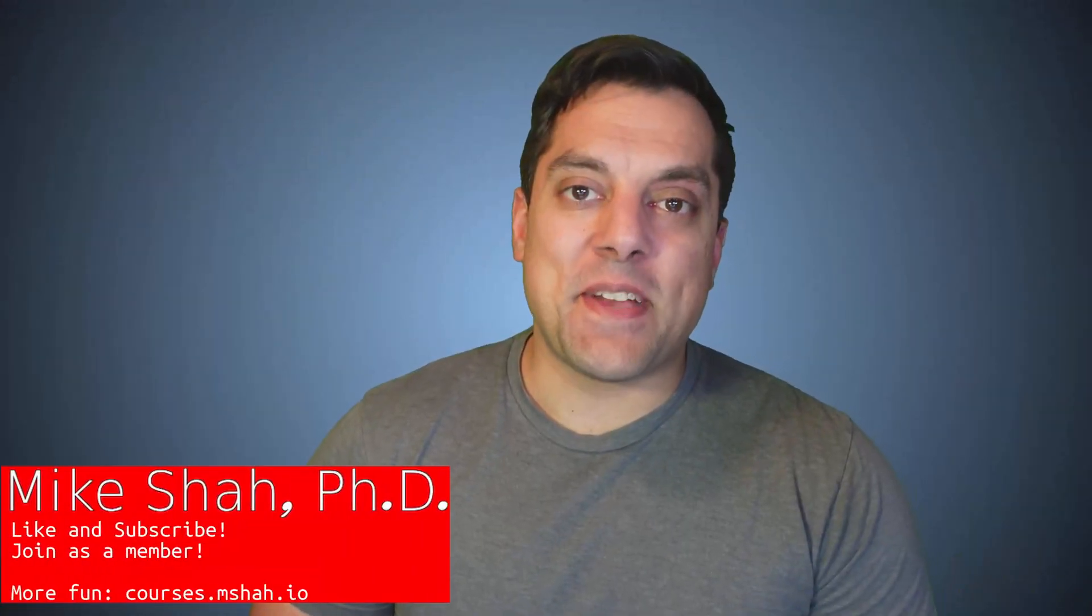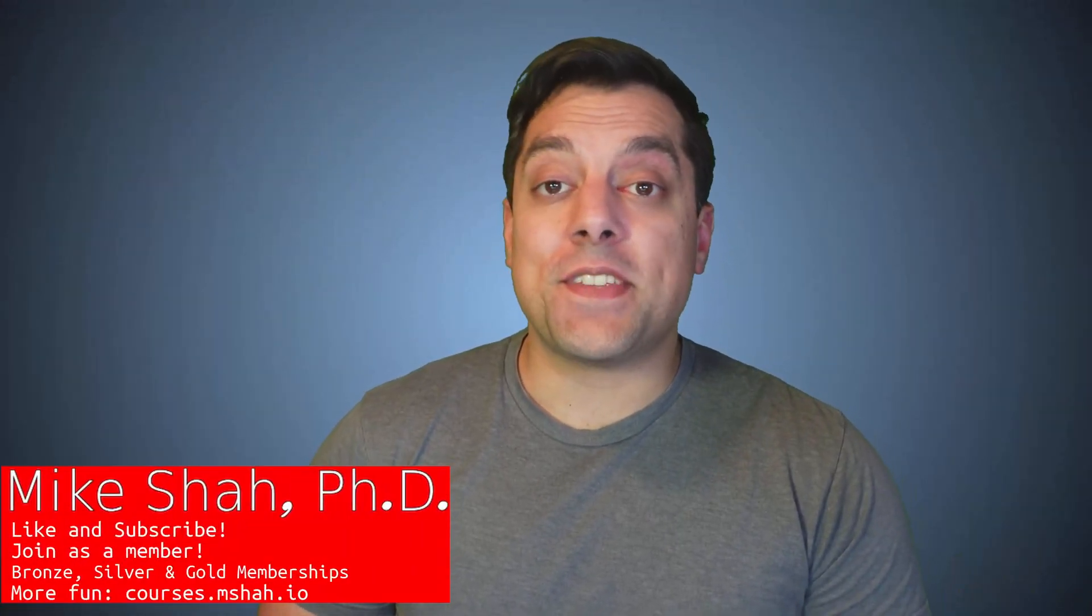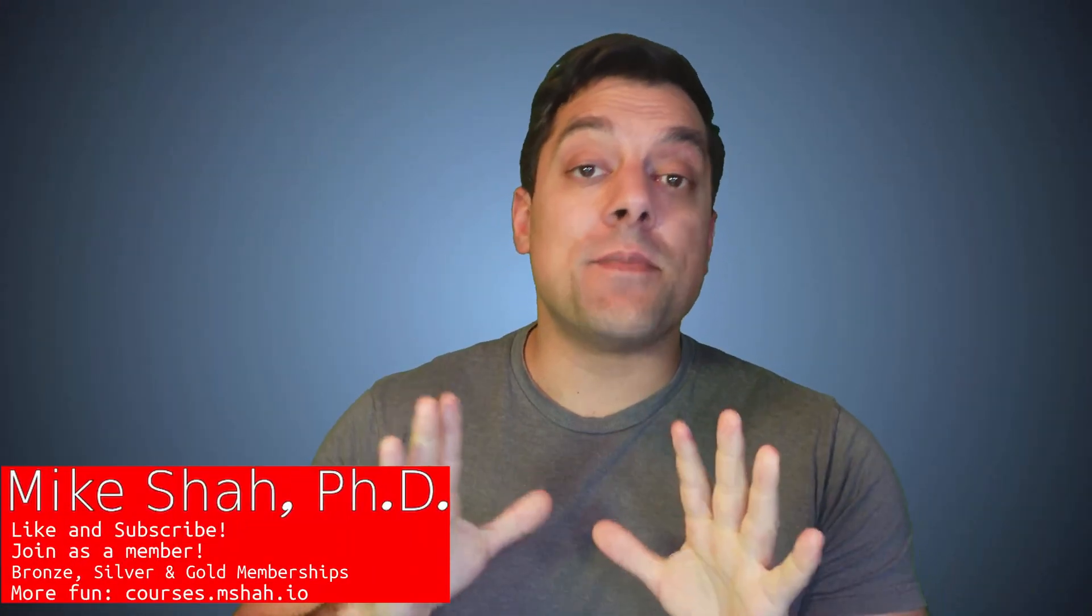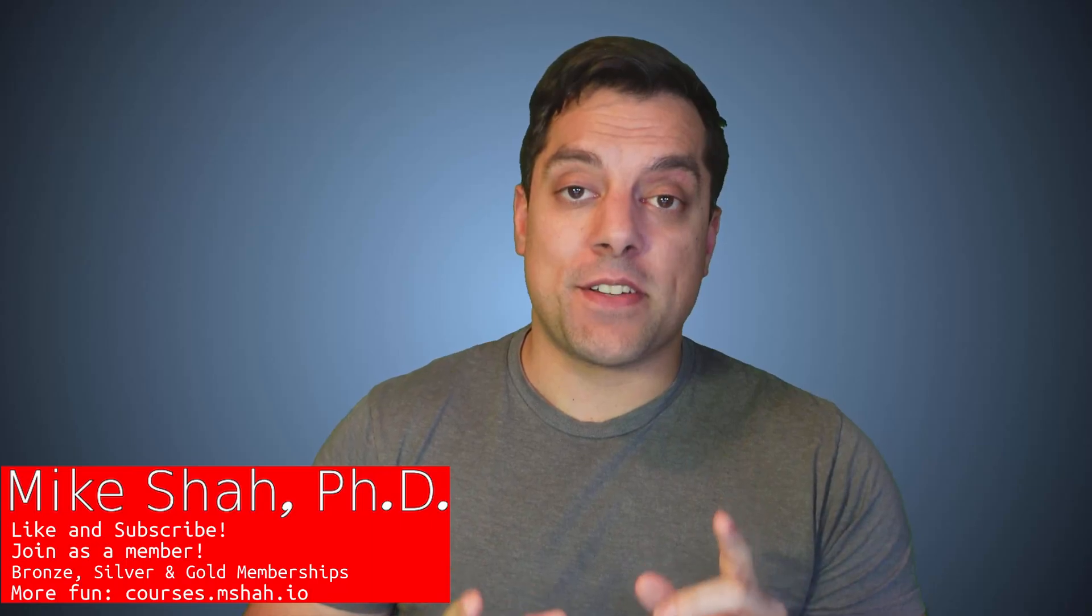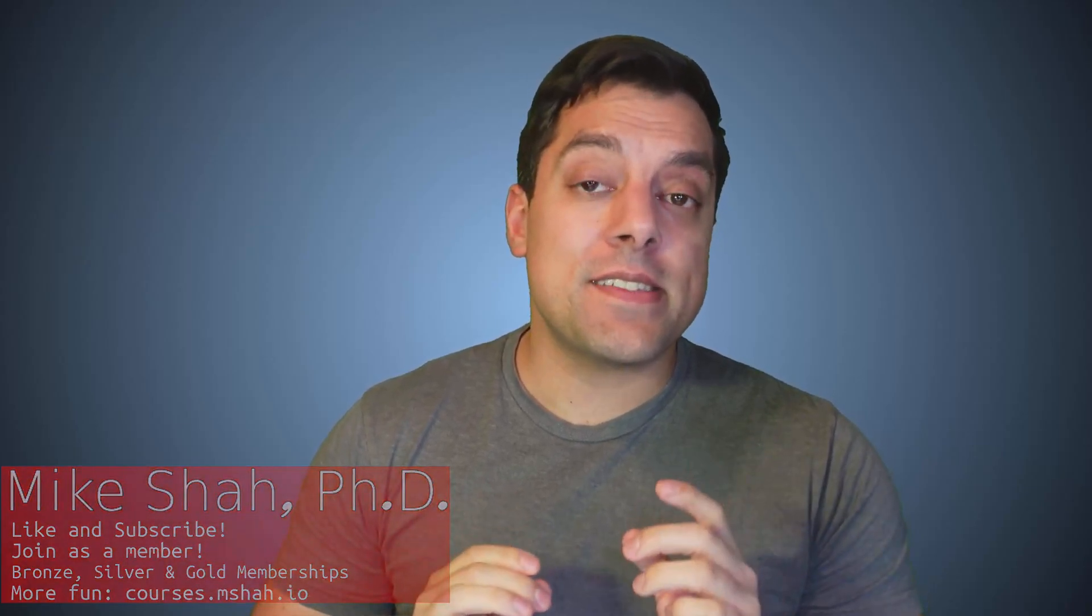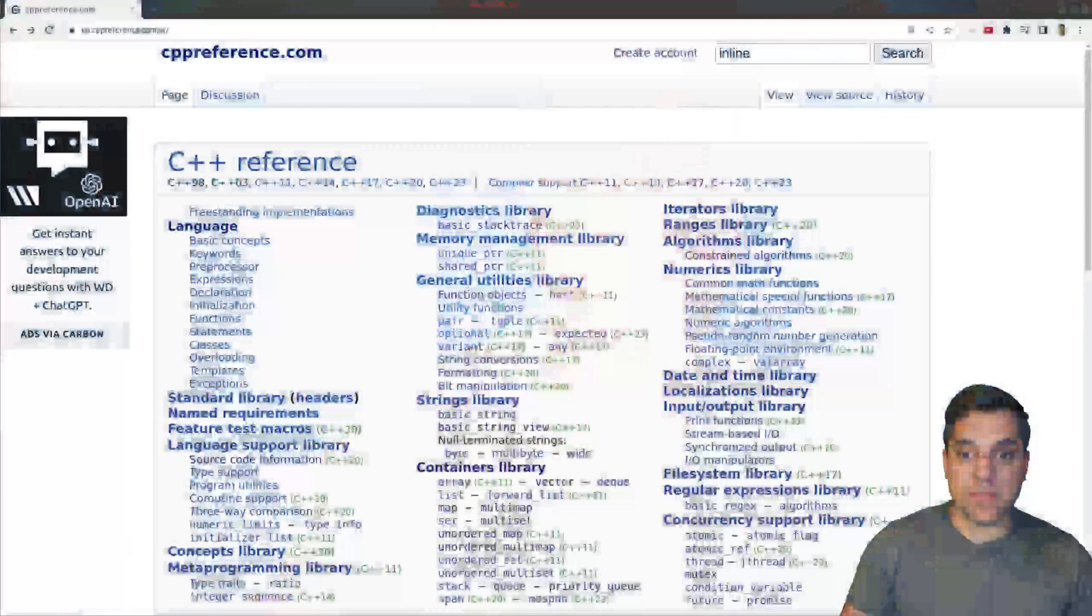Hey, what's going on folks? It's Mike here and welcome to the next lesson in our C++ programming series. In this lesson, I'm going to continue talking about the inline keyword. We've talked about this before with function inlining, but inline is something new in C++17 that allows us to create inline variables.